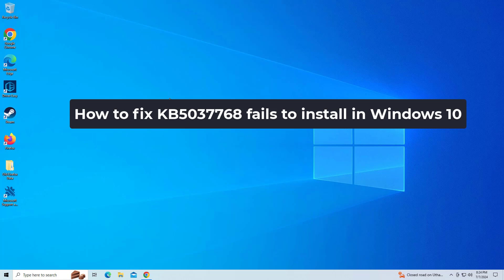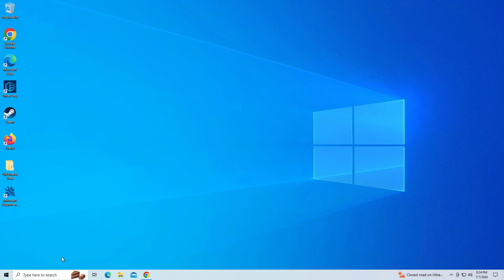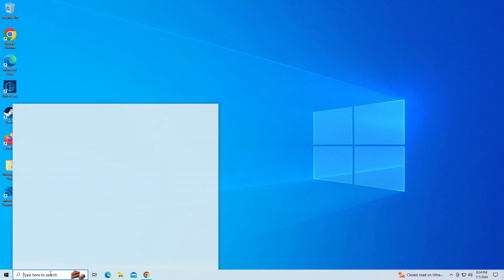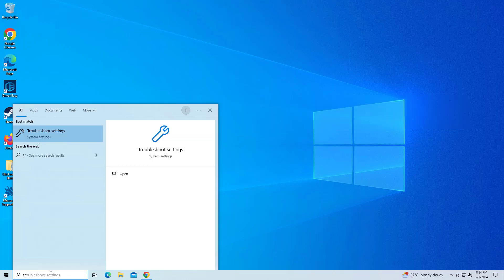How to fix KB5037768 fails to install in Windows 10. In this video I will show you a few steps to fix the problem.